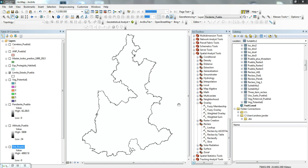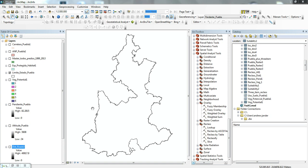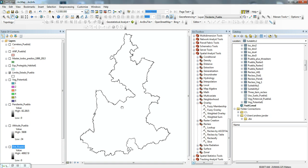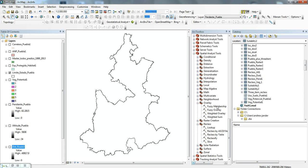Today I'm going to be running through a quick ModelBuilder explanation of how to do suitability analysis using ArcGIS, using the Reclassify tool and the Weighted Overlay tool.